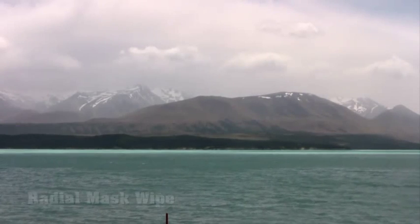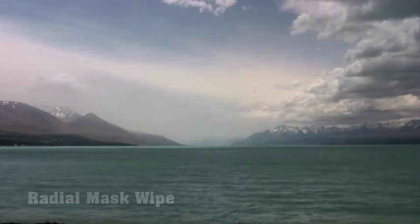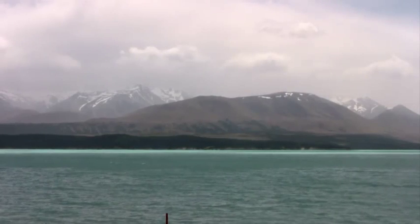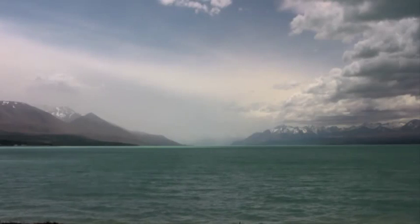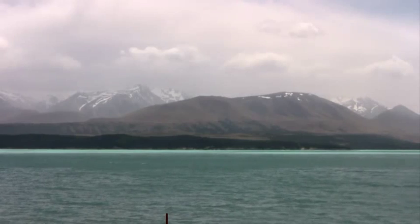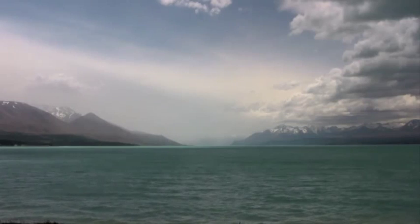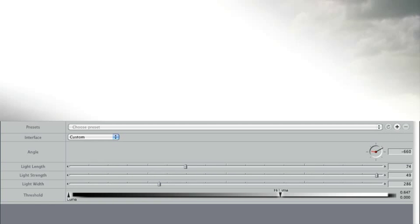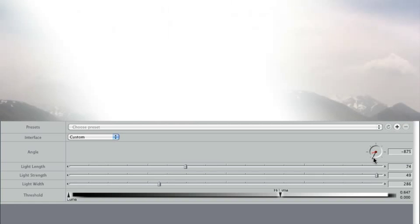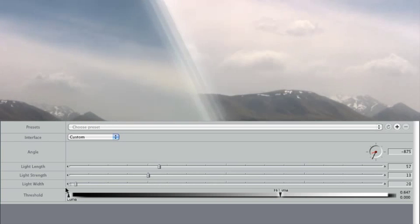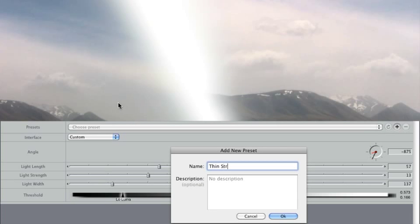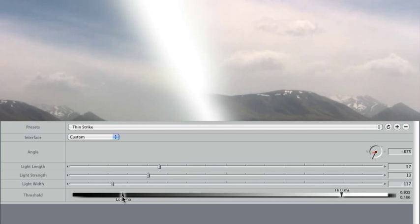Part of the power of a transition is to grab attention, and a key way that happens is by changing the settings from the defaults to produce something original. For example, the Light Wash transition provides a quick way to animate light rays across an image. You can create a significantly different effect by changing the angle, light length, strength and width, and threshold. Once you've found an effect that suits you, save it as a preset by pressing the plus button next to the Presets menu.